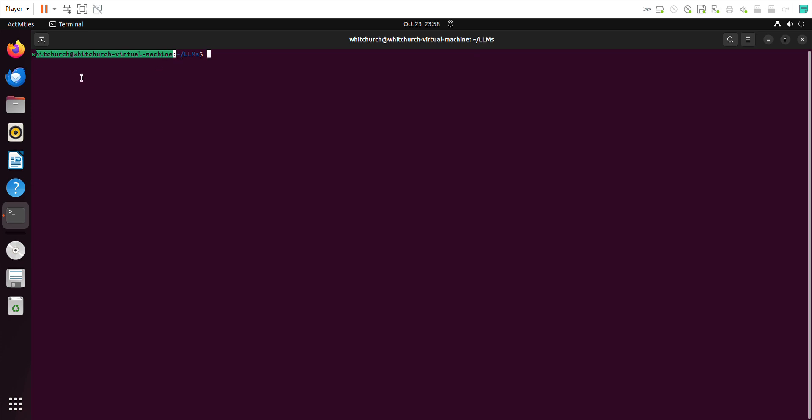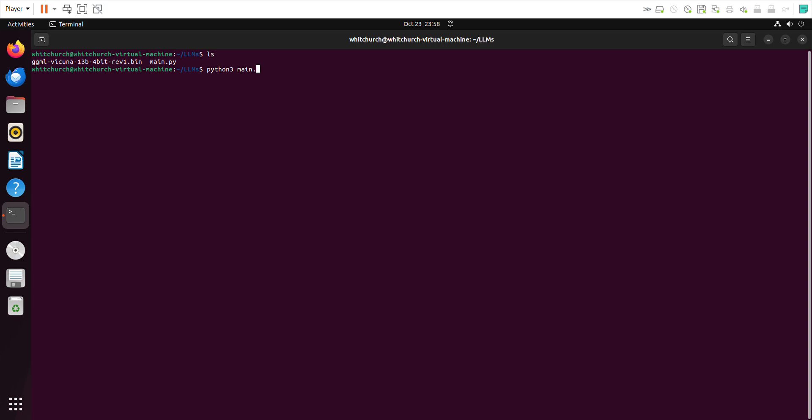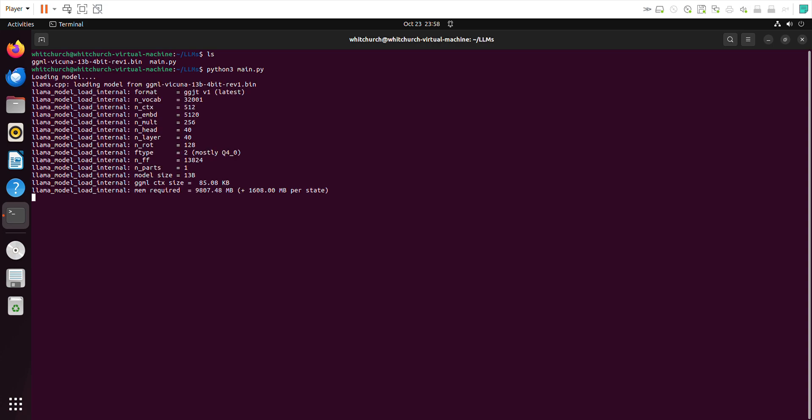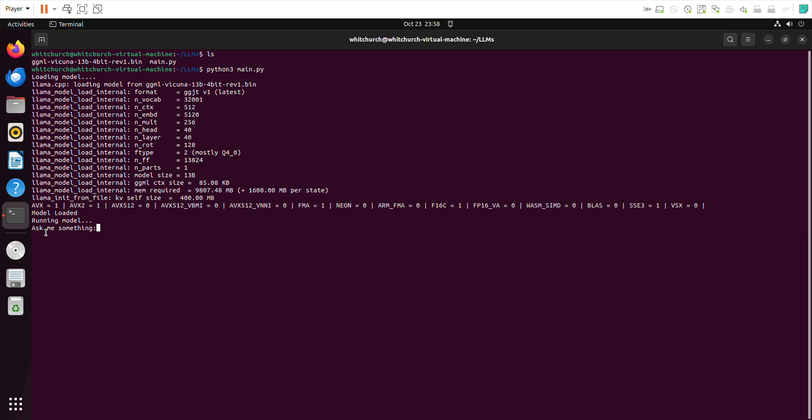We will see how it's going to perform. Let's start the model now: python3 main.py. I just wrote a small Python script to run and test the model. It's loaded the Llama model and it's telling me to type something, to ask it something.